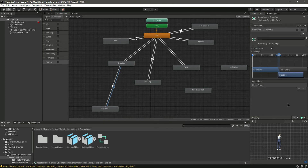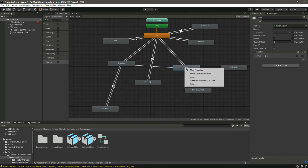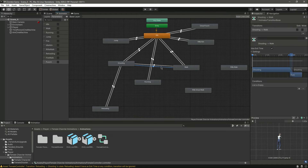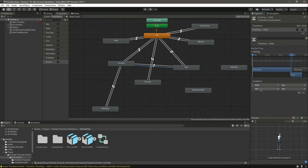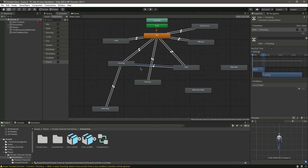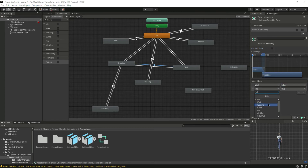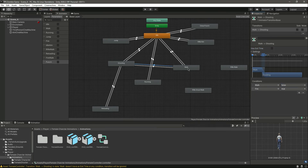On the shooting to reloading transition, remove has exit time, zero, and set reloading to true. On reloading to shooting, remove has exit time, zero, and set reloading to false. Then make a transition from shooting to walk and from walk to shooting. On shooting to walk, remove has exit time, zero, set walk to true and fire to false. On walk to shooting, remove that, set walk to false and fire to true.